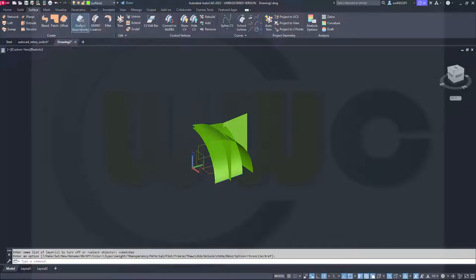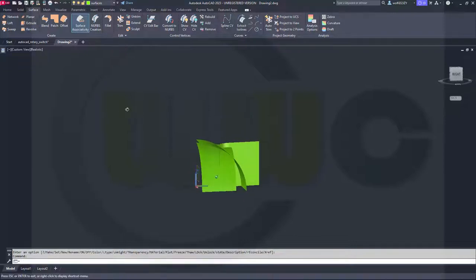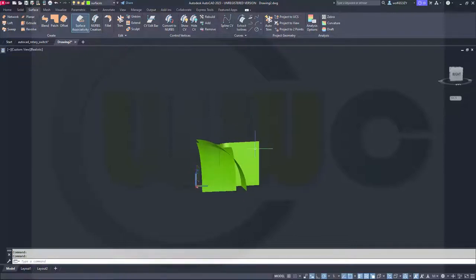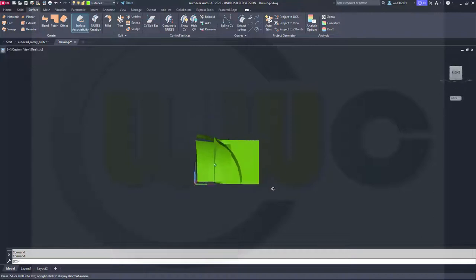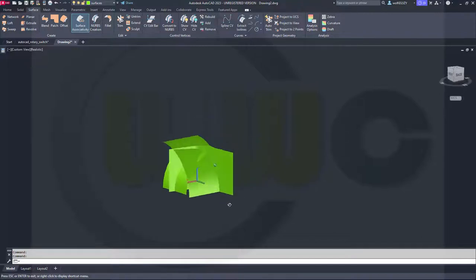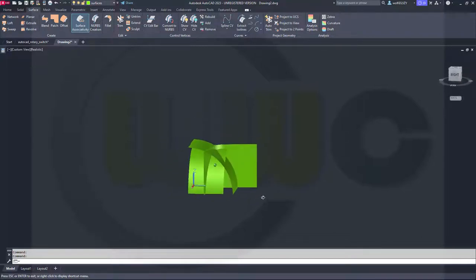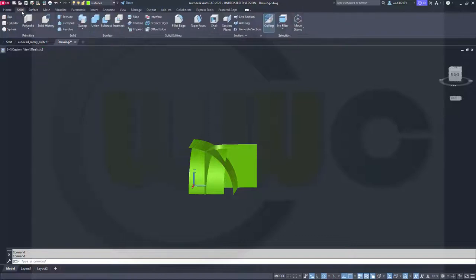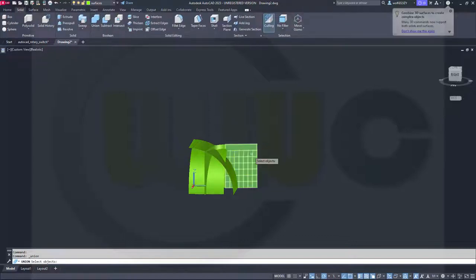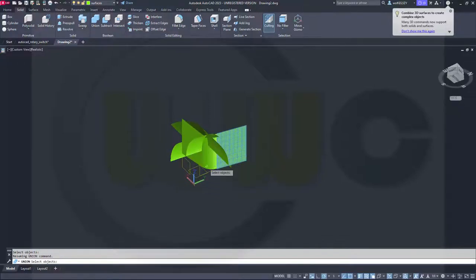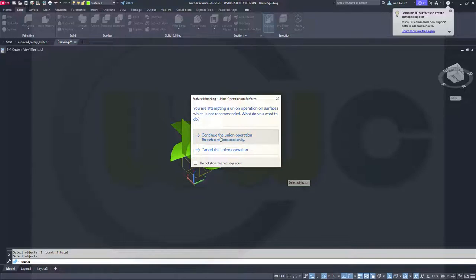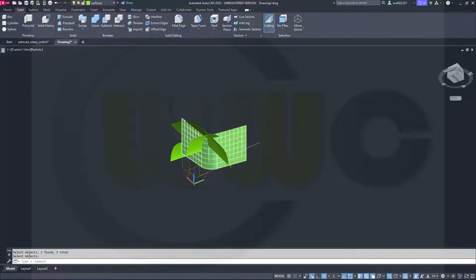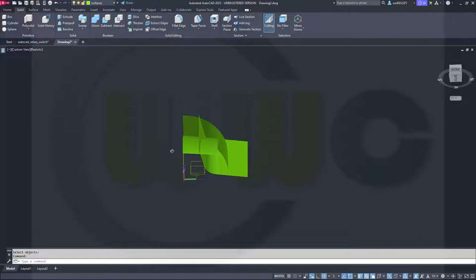Now, to make things a little bit easier, I want to make a union. I will lose the associativity, but that doesn't really matter. So go for solid, go for union. I want to make a union between this one, that one and this one. Right click. So I want to continue that operation and now I can go for my trim.